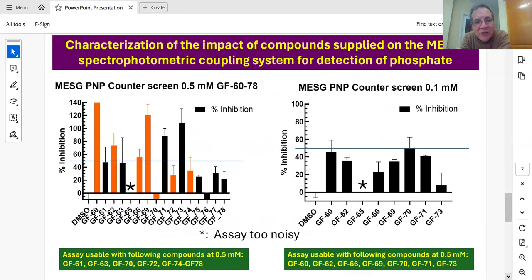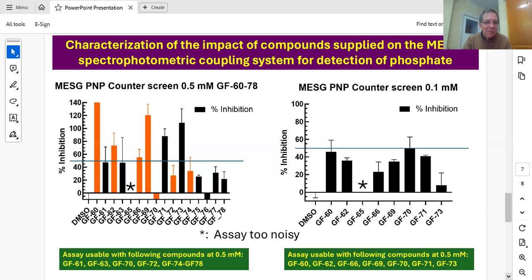We checked whether the coupling enzyme, purine nucleoside phosphorylase, was inhibited by Gui's compounds. At 0.5 millimolar, the assay was usable with seven compounds, and at 0.1 millimolar it was usable with virtually all the rest, apart from GF65, which no matter what we did gave massive interference in the assay.